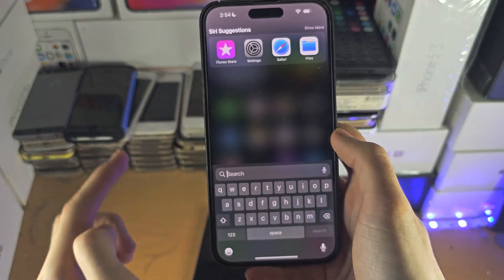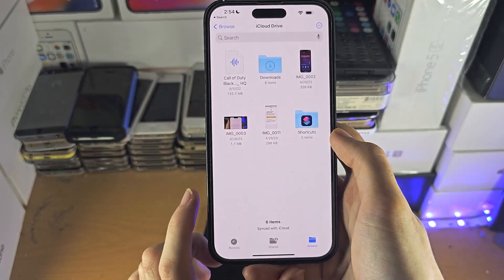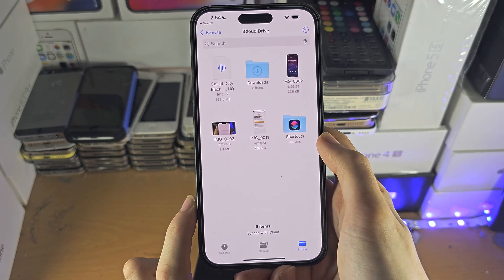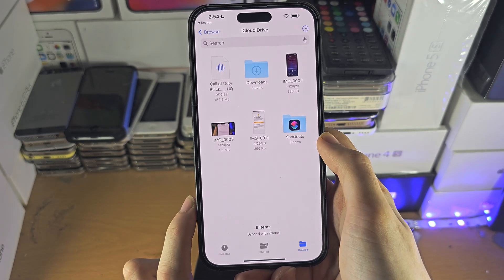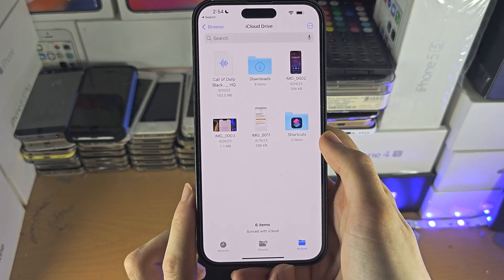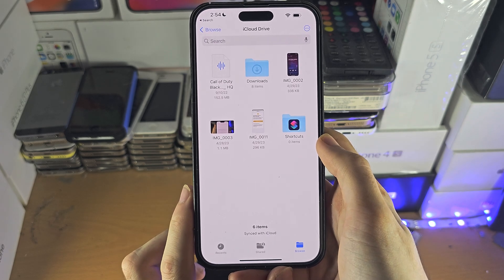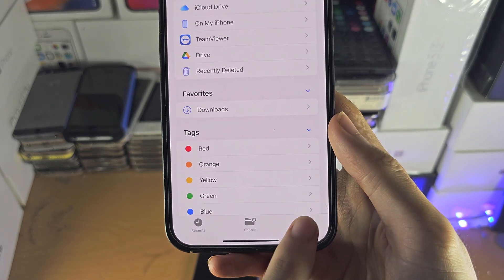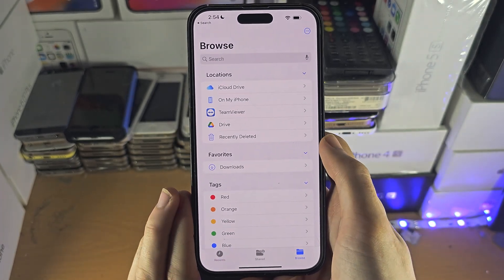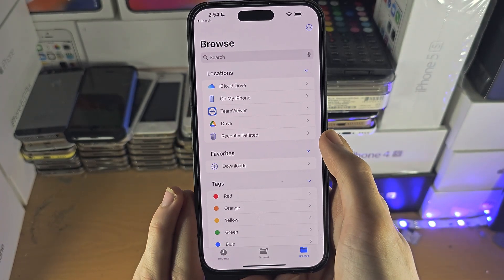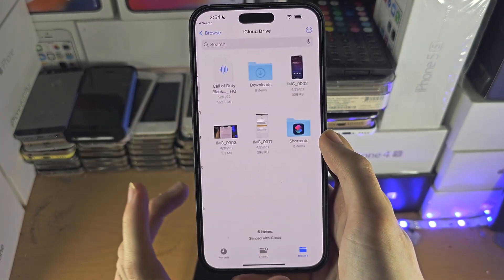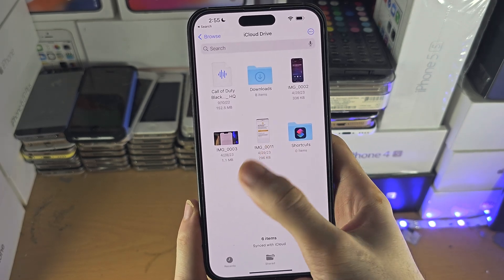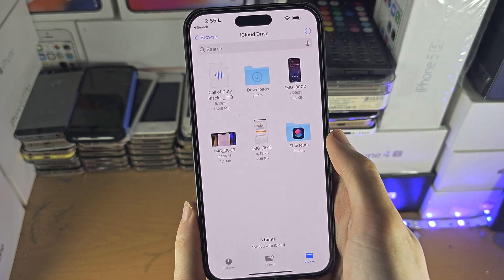Now open up the Files app on your iPhone. If you don't have this app, it is a free download from the App Store and it's made by Apple. Tap on the Browse button until you're brought to the home page of Files, and then tap on iCloud Drive.